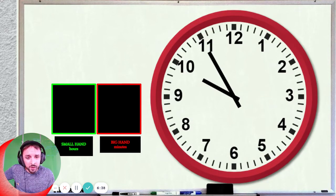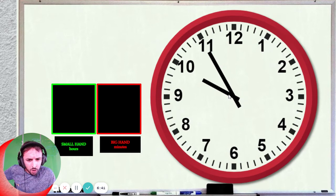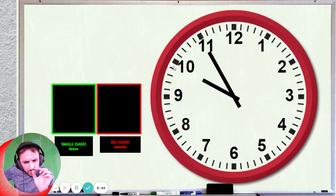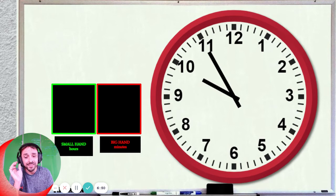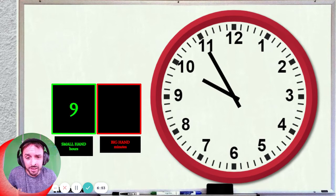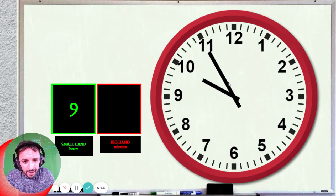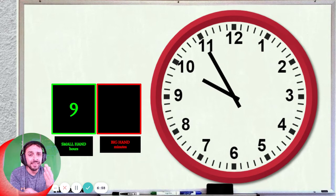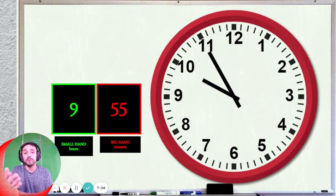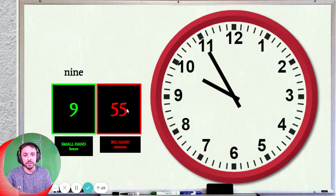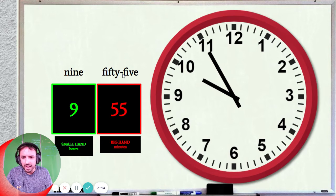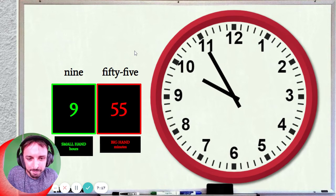Okay, next one. What is the time? So first we look at the small hand. The small hand is here — it's so close to 10, very close, but it's not yet 10. It's still 9. It's still 9 o'clock. And how many minutes? We look at the big hand. It's at 11. So what is 11 times 5? 11 times 5 is 55. So what is the time? We say nine — N-I-N-E — and then 55 minutes. So it's 9:55.